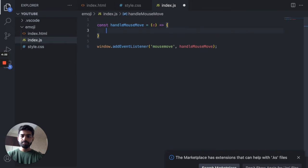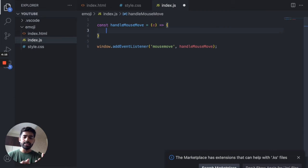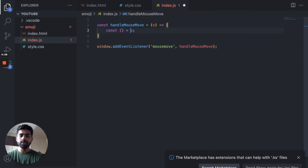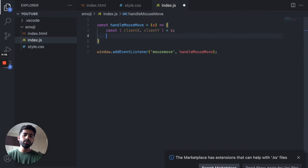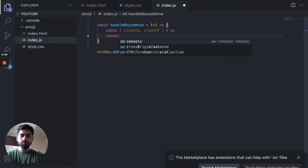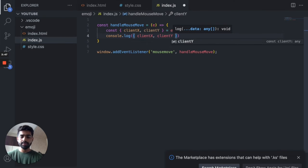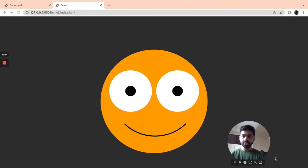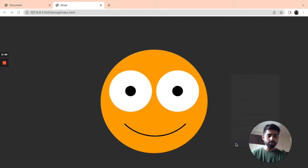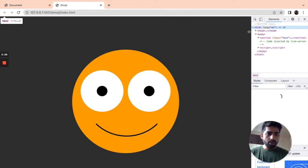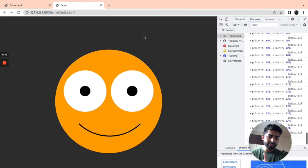Inside the function we need to get the position of the mouse. You can get the mouse position using the event object — it has event.clientX and event.clientY, which give you the pixel coordinates of your viewport. Let's console.log clientX and clientY, save, and open the console. We can see we're getting pixel values as we move the mouse.